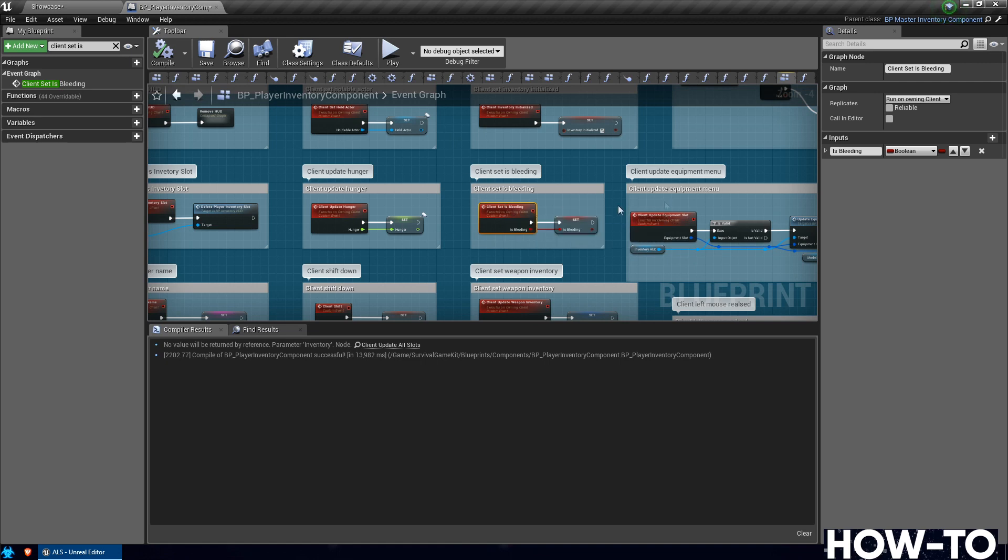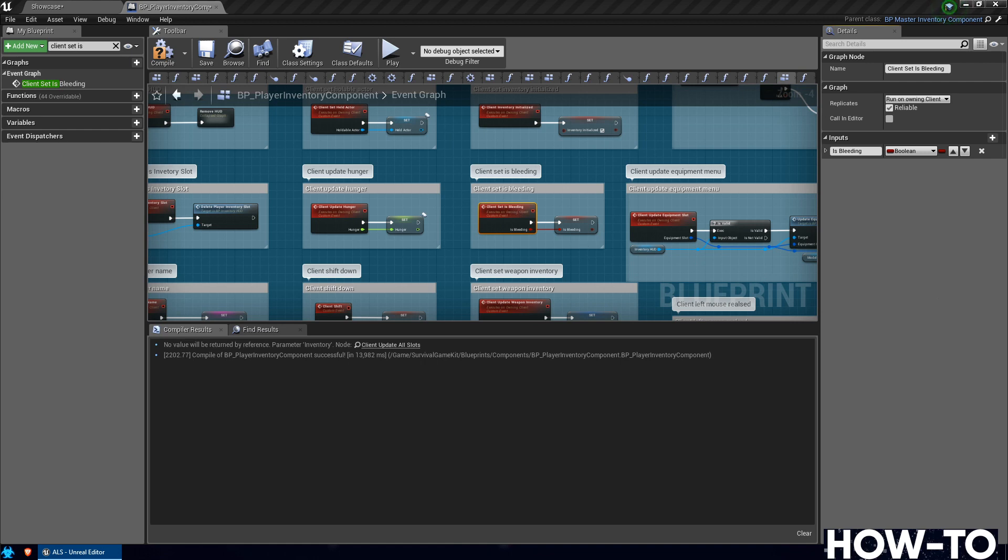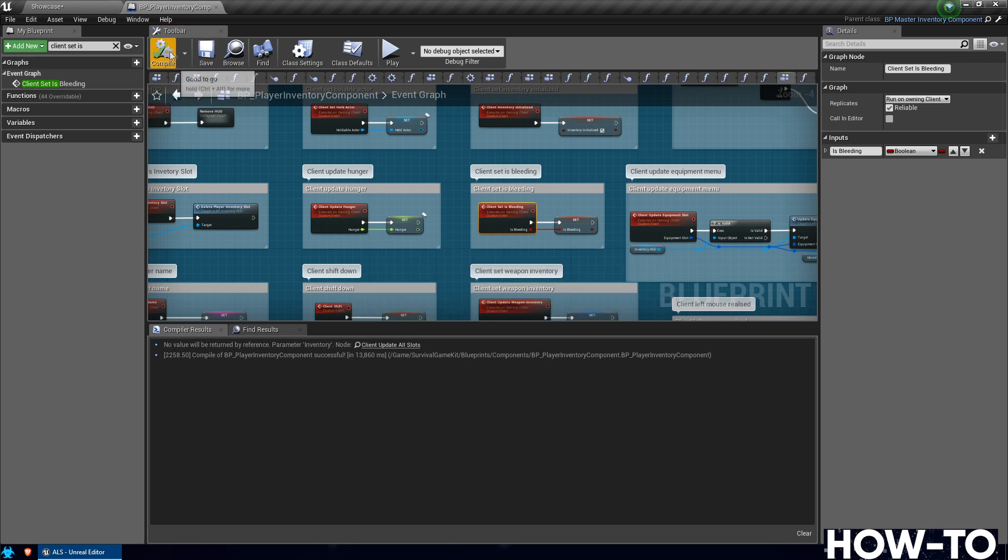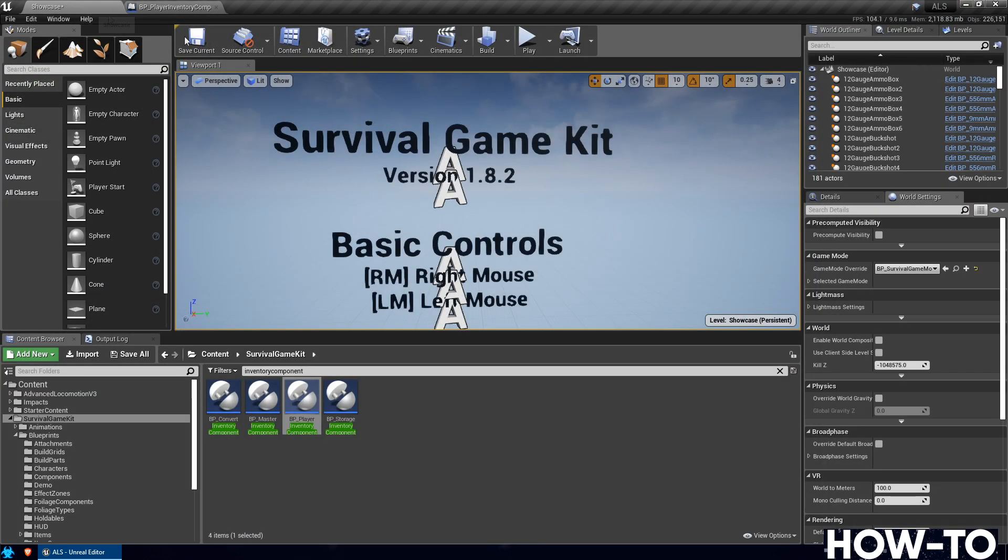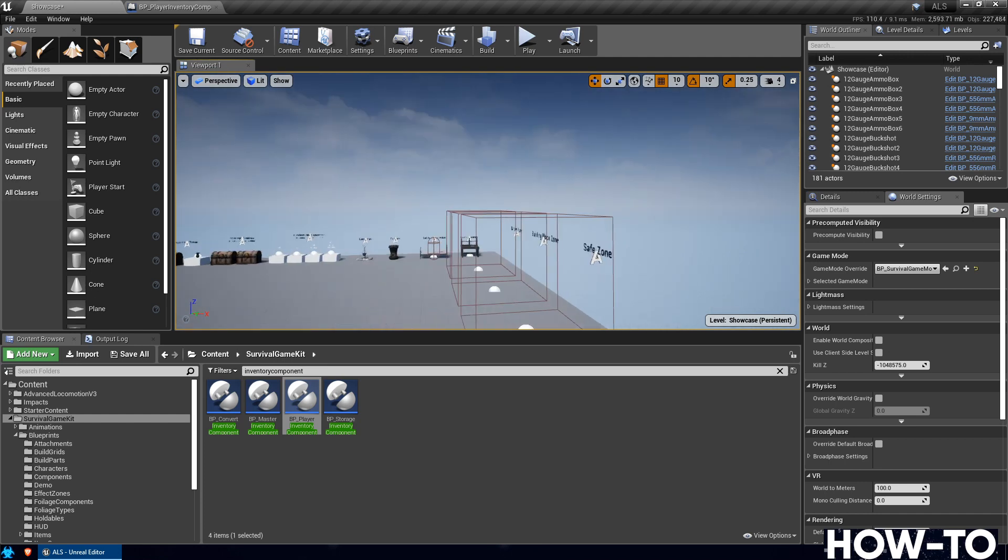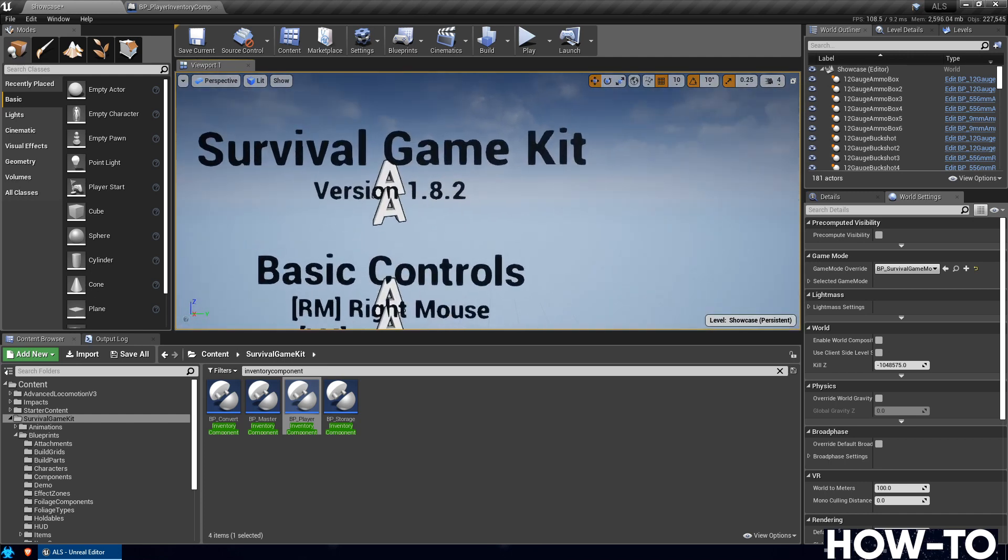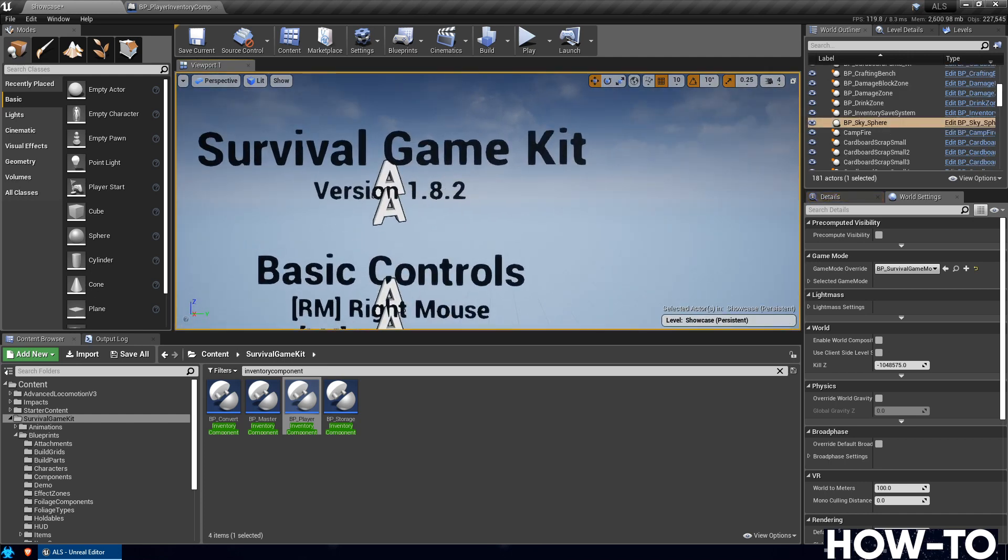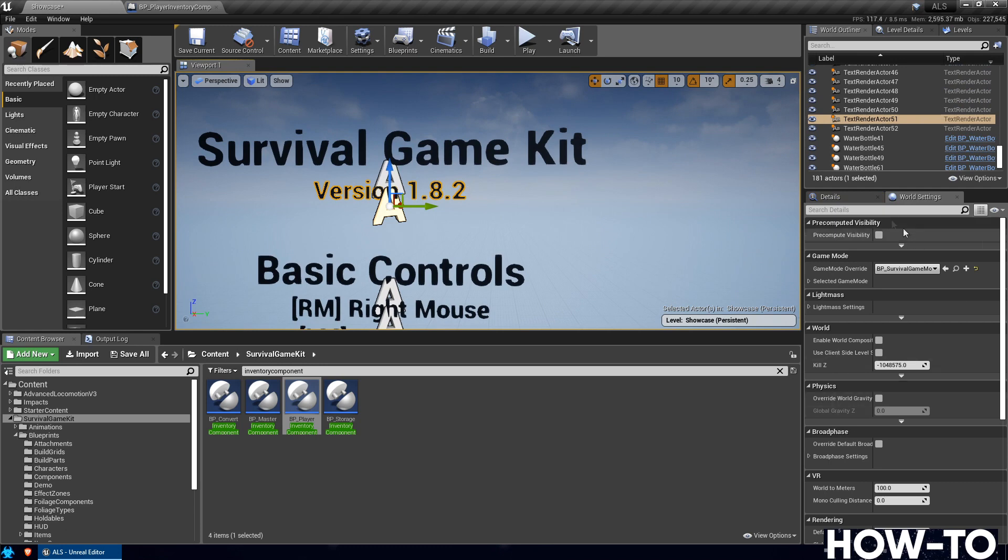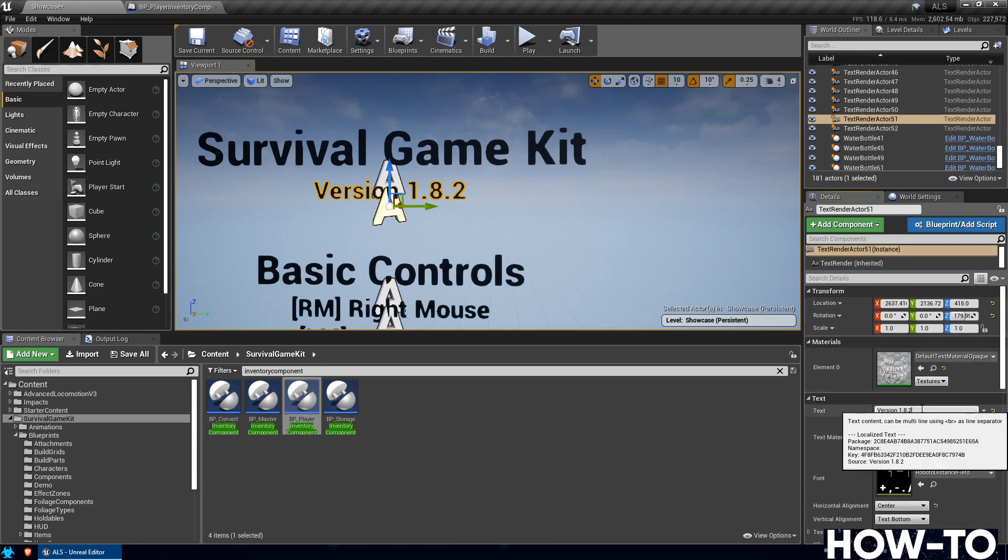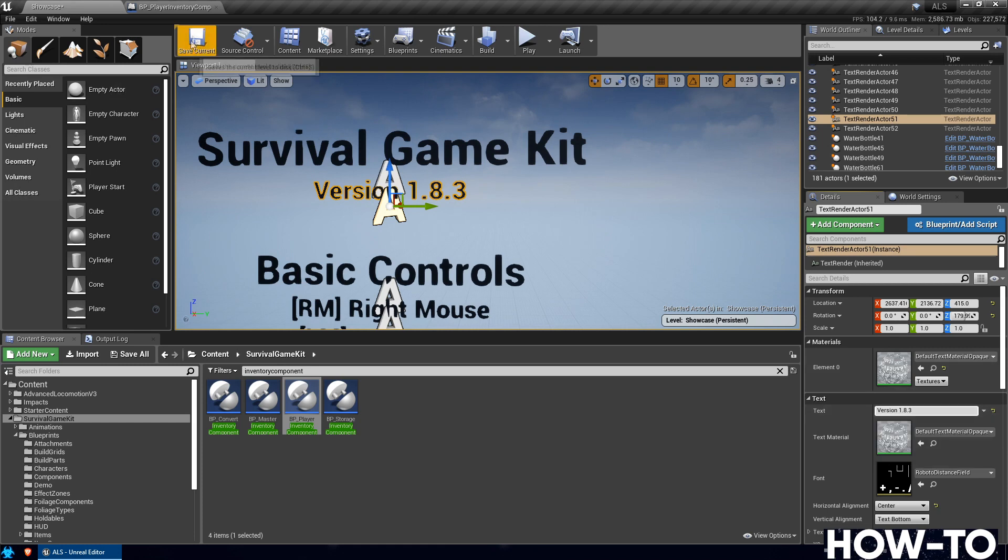Go ahead and select this and check the Reliable box. So that should make it so it's more consistent. We'll go ahead and compile and save this. Then we will go back to the main showcase level and we're going to change the version number there really quickly. At this level, go to the side here where it says version 1.8.2. Select the text for 1.8.2. Under Details on the right hand side, just change that to 1.8.3. Save that level.